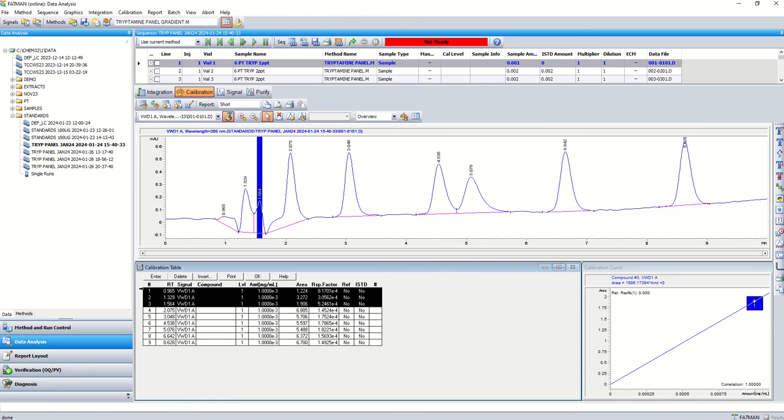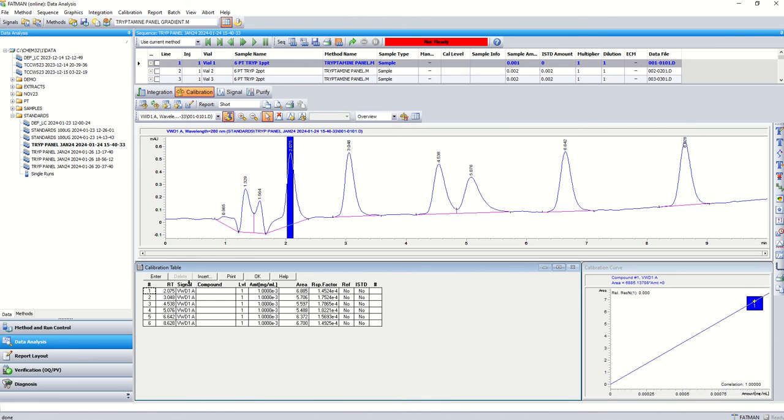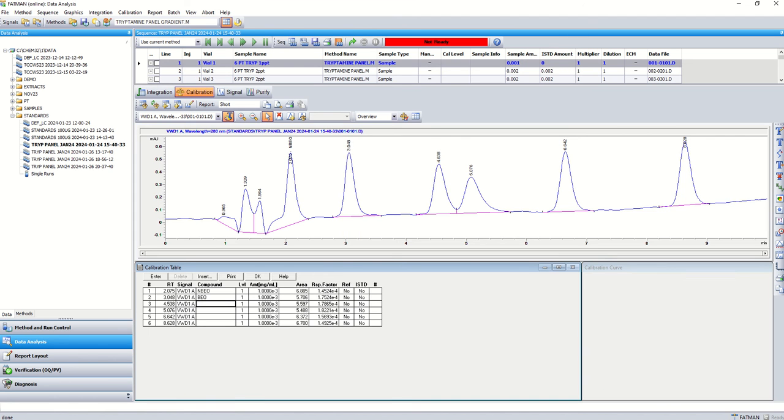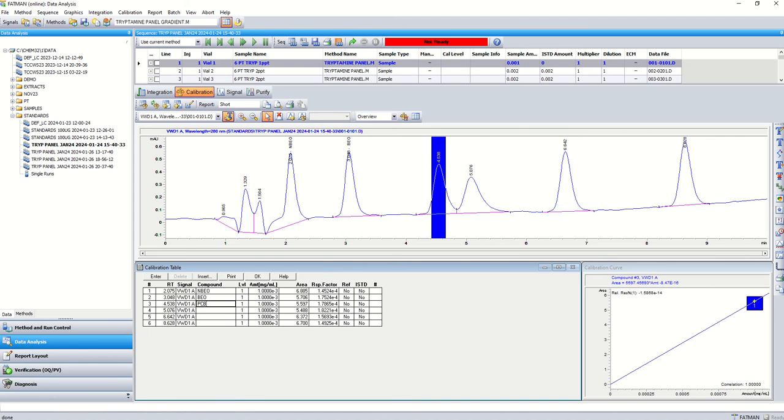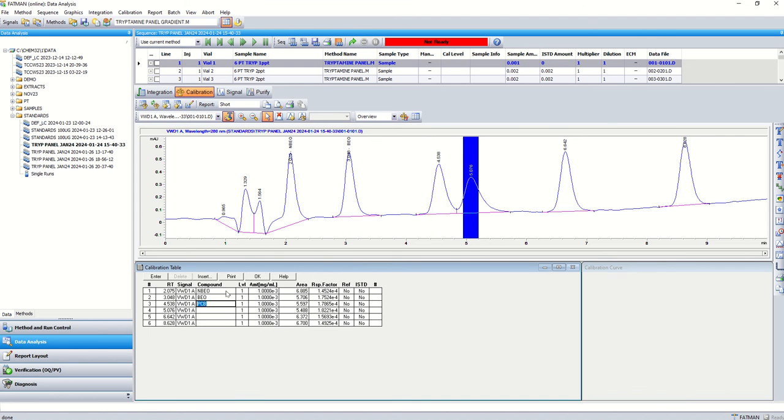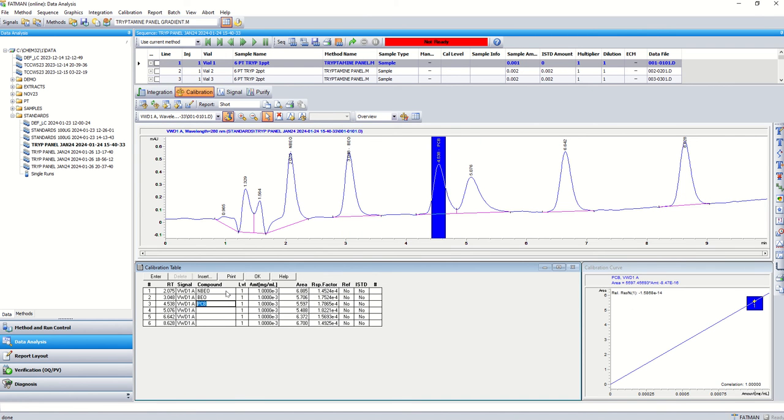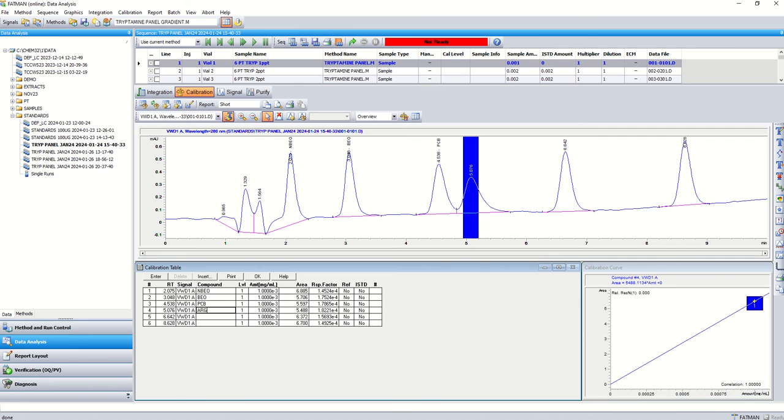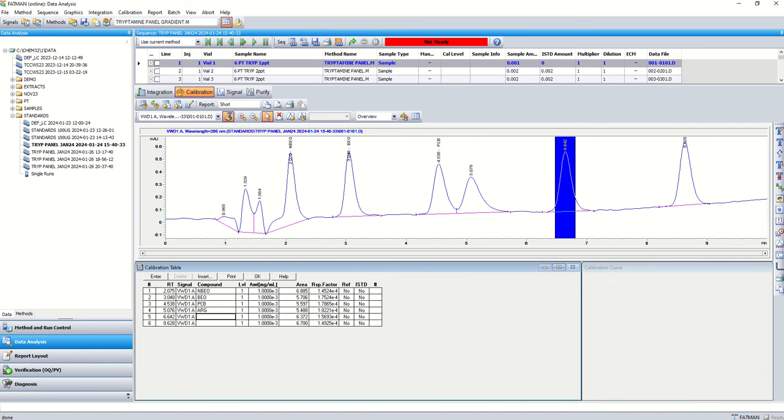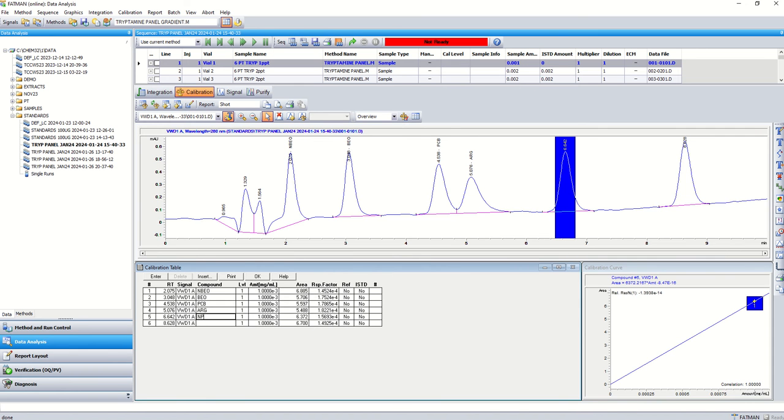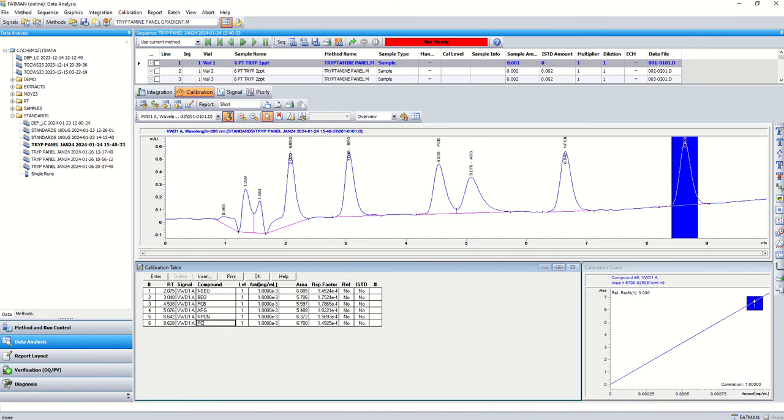Now I picked up a couple here in the beginning that we're not going to need, so I'm just going to delete those. We only have six: we have nbao, we have bao, pcb, arg, npcn. All right great, so we got our first point plotted on the graph there.